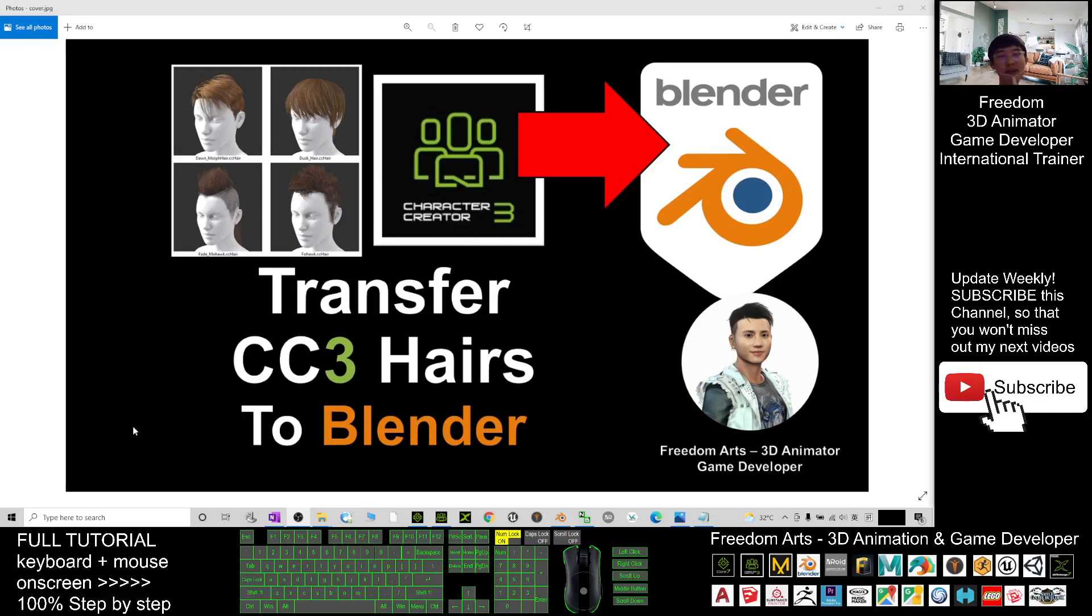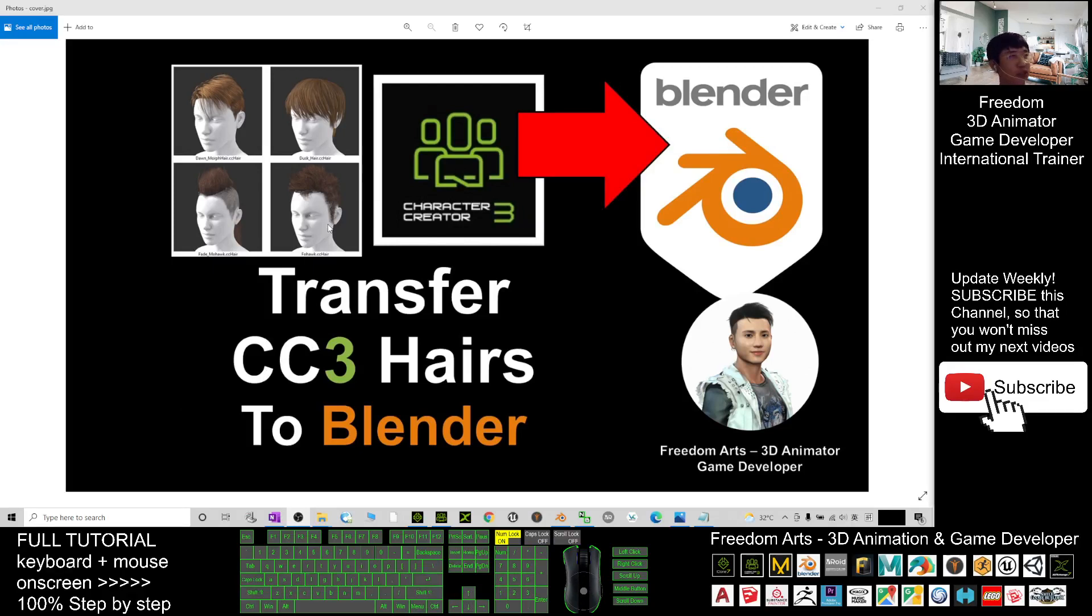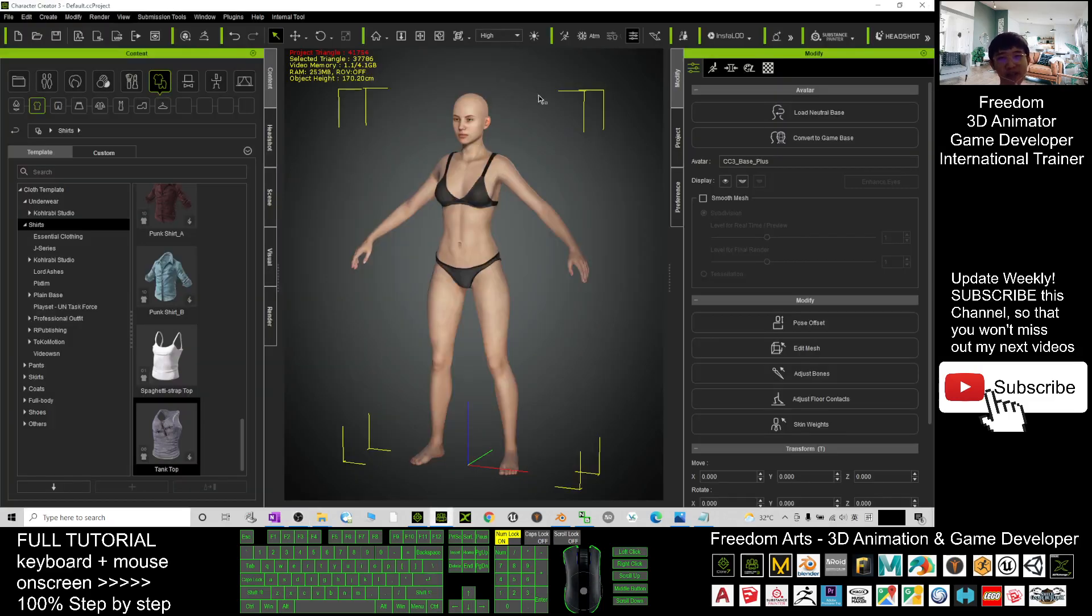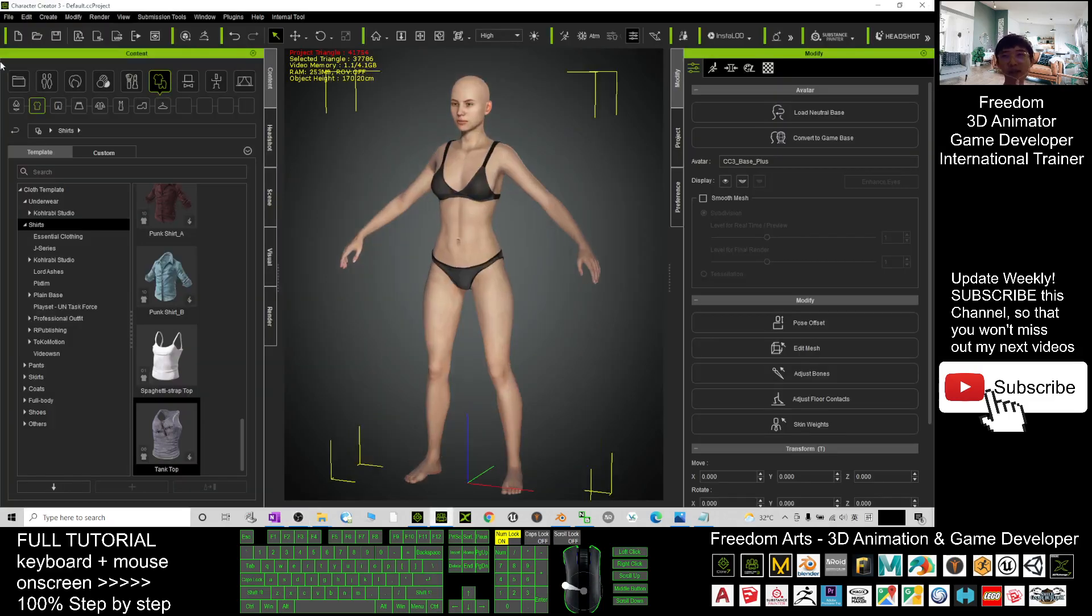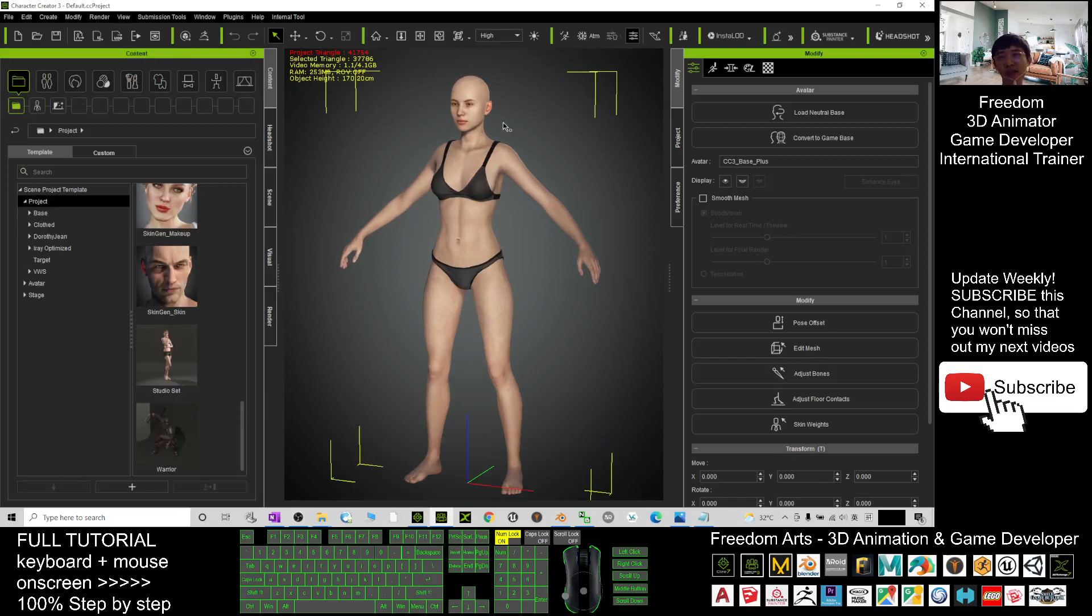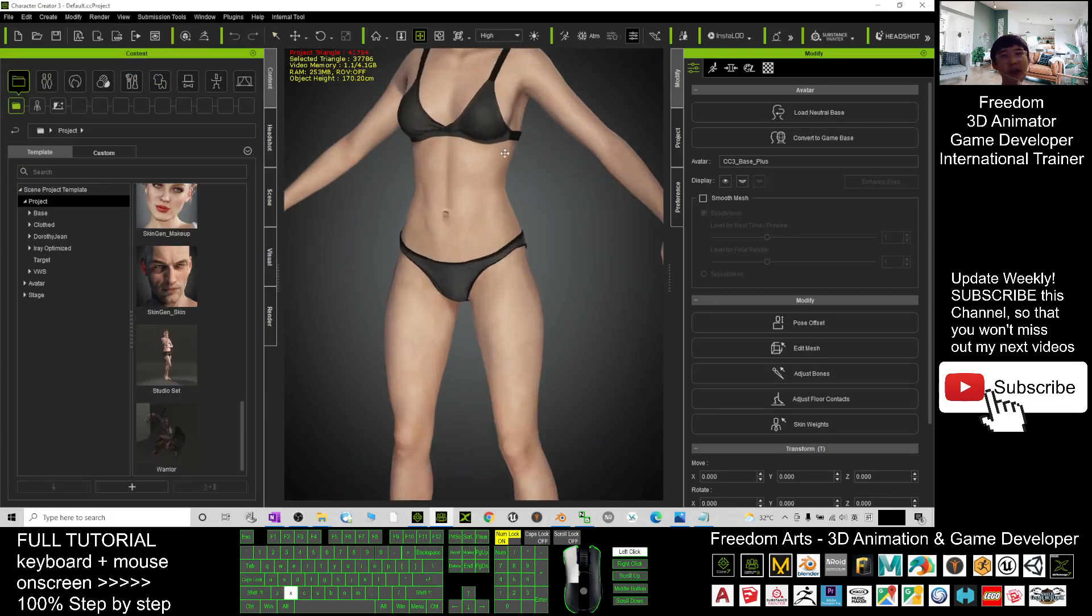Hey guys, my name is Freedom. Today I'm going to show you how to transfer a Character Creator 3 hairstyle from CC3 to Blender as a 3D model. So first, you can just open your CC3 Character Creator 3 and apply any of the hairstyles.